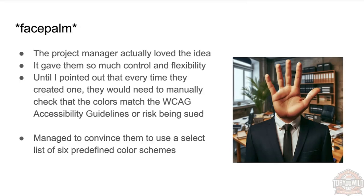So I managed to convince them instead to use just a simple drop-down list of six color options based on their existing branding. If it was up to the program manager, the content author would have had a terrible experience.